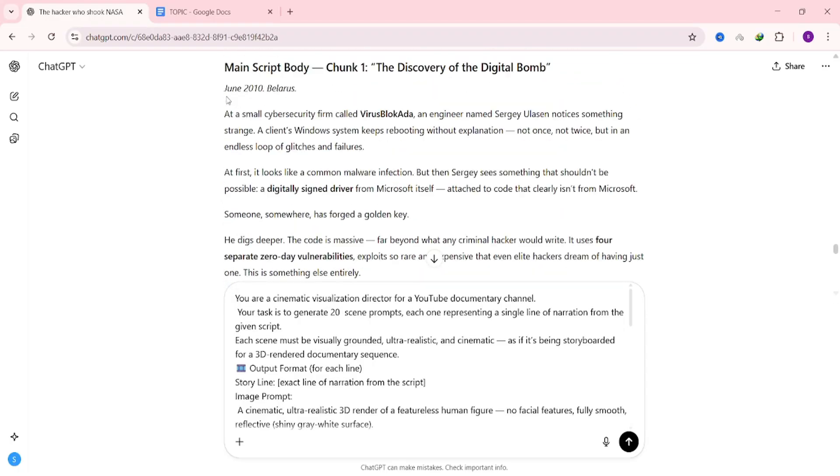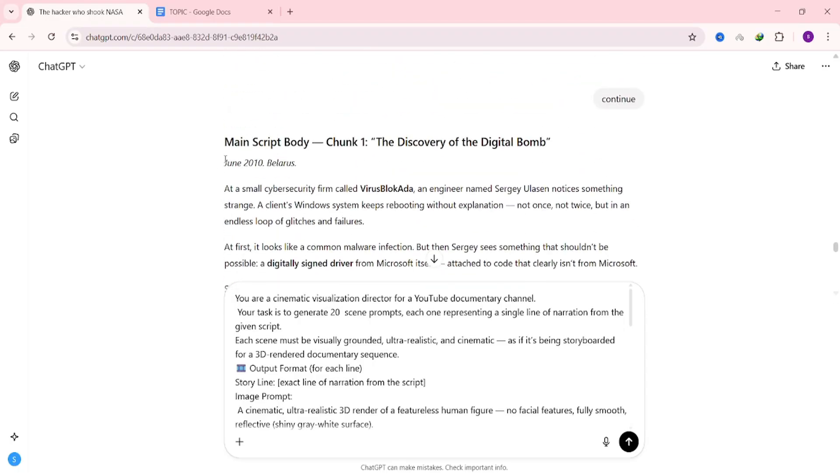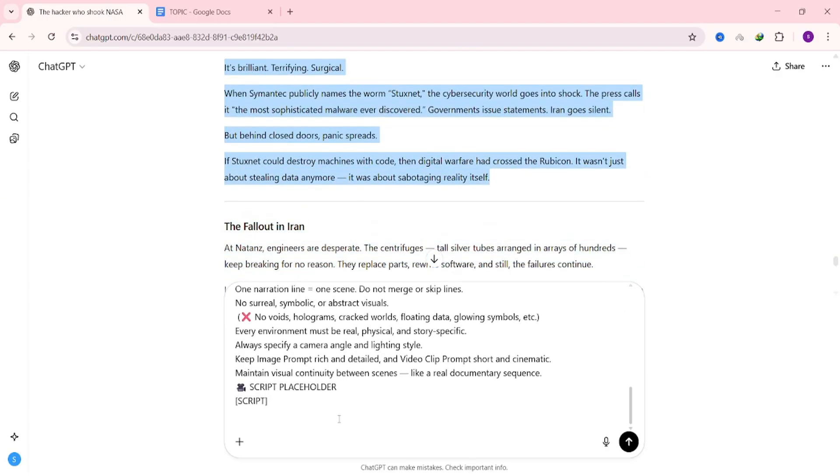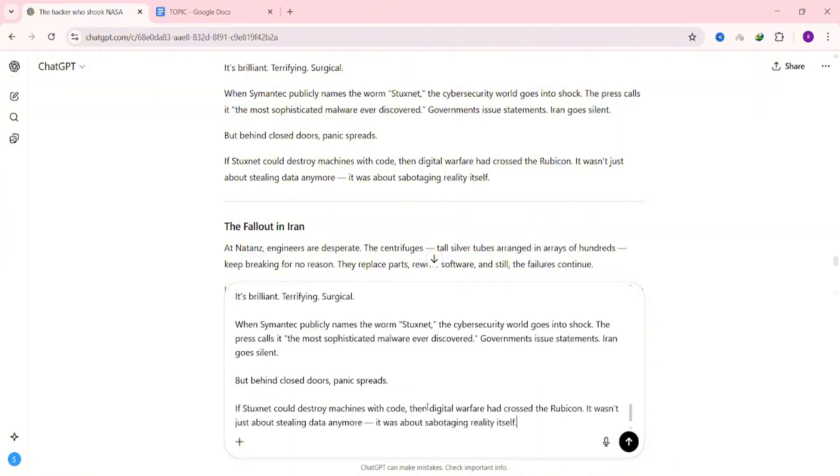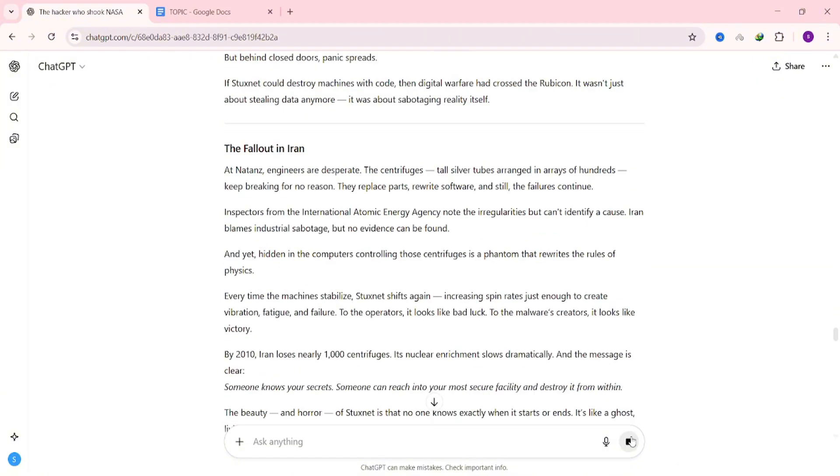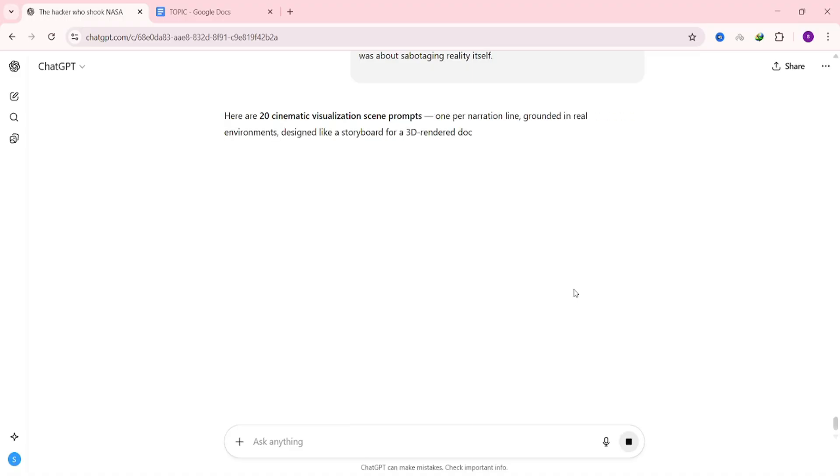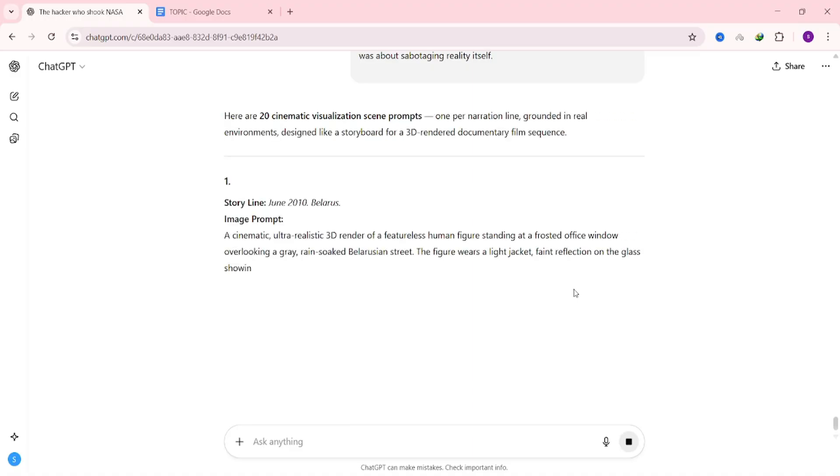Next, scroll down to the bottom of the prompt and you'll see the second placeholder. This is where you paste the part of the script that you copied earlier. Replace the placeholder with that section of the script, and then hit enter.